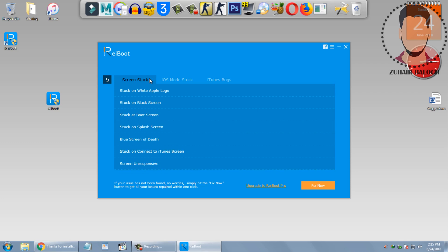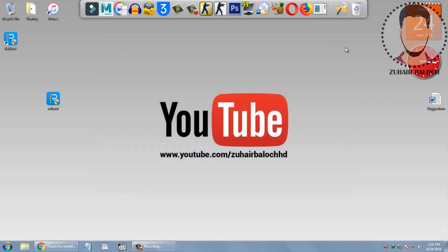If you enjoyed then leave a thumbs up and don't forget to subscribe my channel and I will see you in the next video. Peace out.